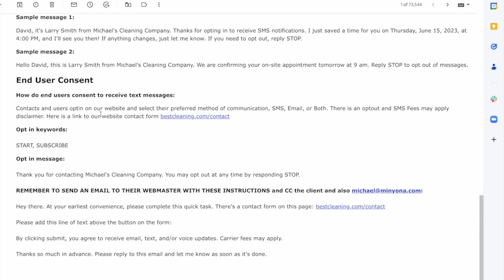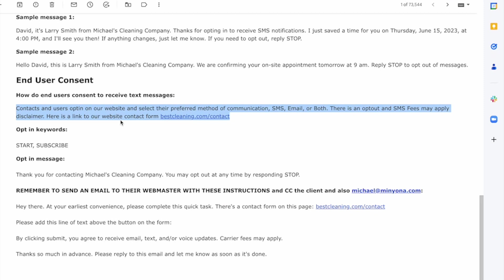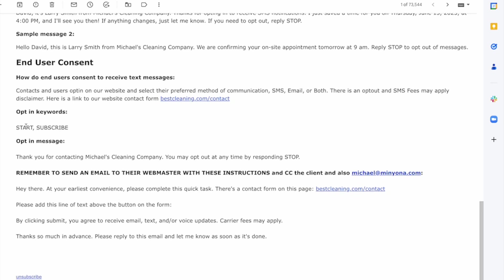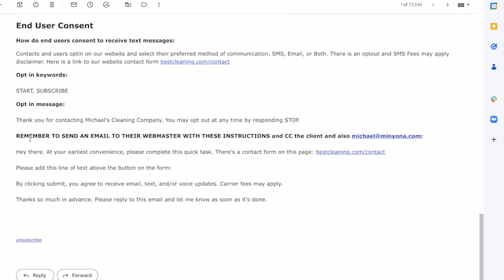Contacts and users opt in. So how do end users consent to receive text messages? This is an important one as well. So you just copy this whole thing. And it's going to automatically include the link to the form for the real person who's going to be reviewing this information to go check to make sure that the verbiage on the form abides by the A2P standards and all of that. So this is the perfect thing here. Opt in keywords. You just copy and paste that opt in message. Thank you for contacting. You may opt out at any time.